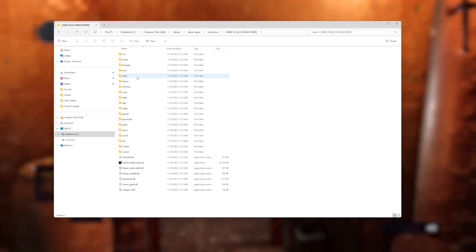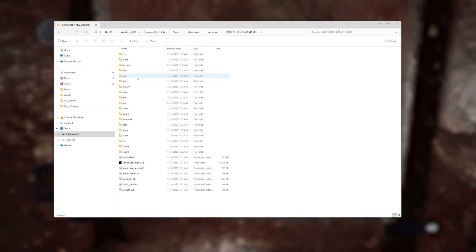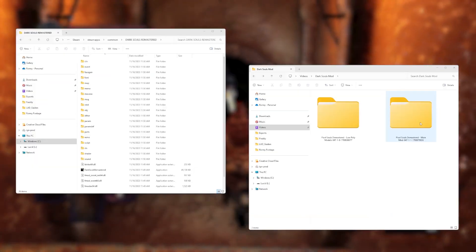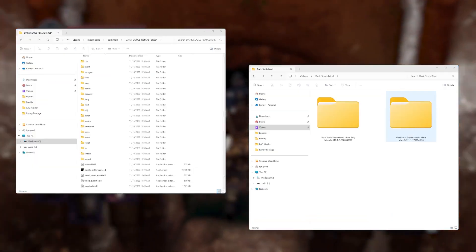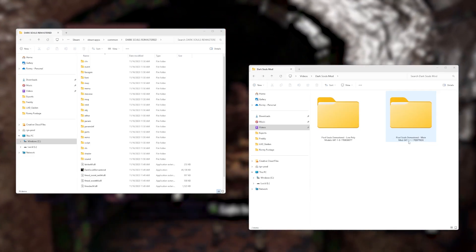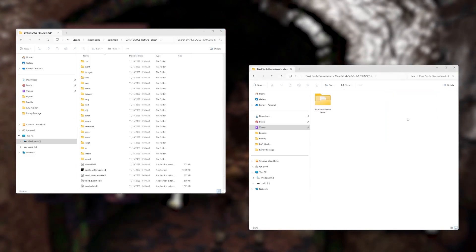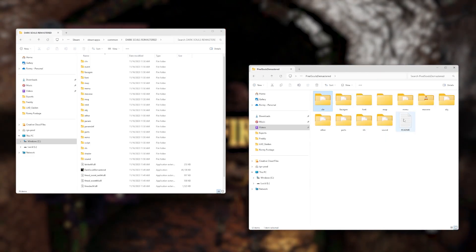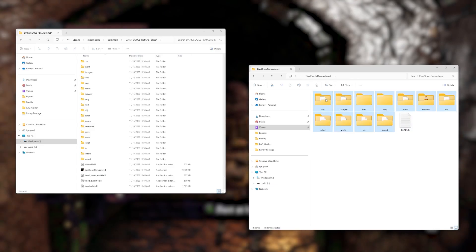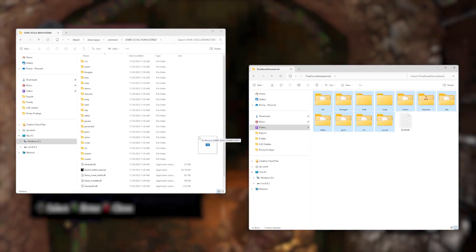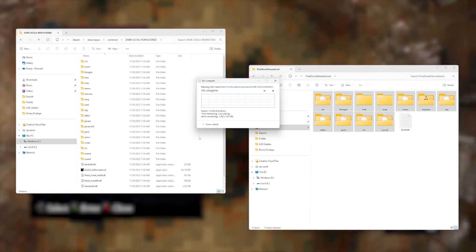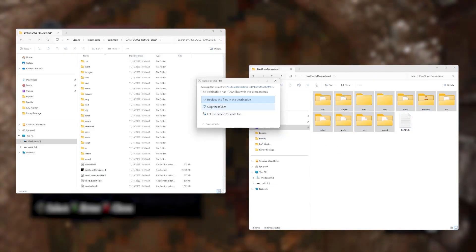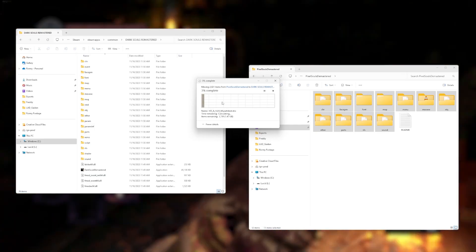Inside the mod folders you've downloaded, you'll see folders matching the names of the ones inside the Dark Souls file structure. This part's important: make sure you open the main mod folder first. Grab these folders from inside the mod folder and drag them into the Dark Souls file path window. When it asks if you want to replace the files, click yes.